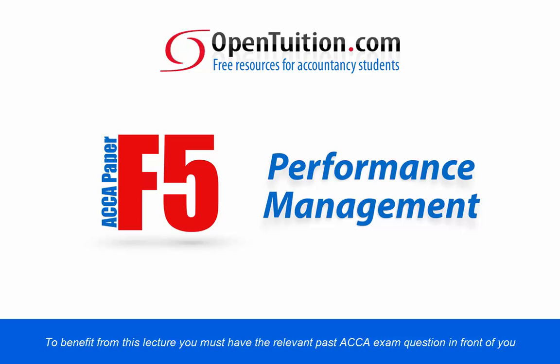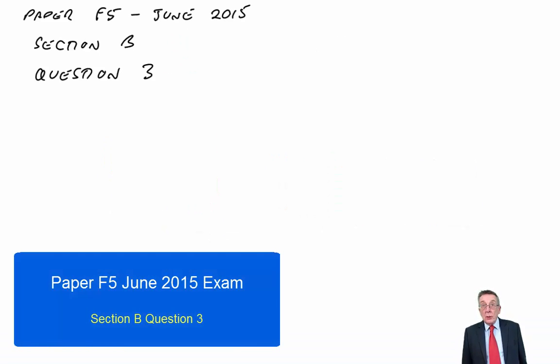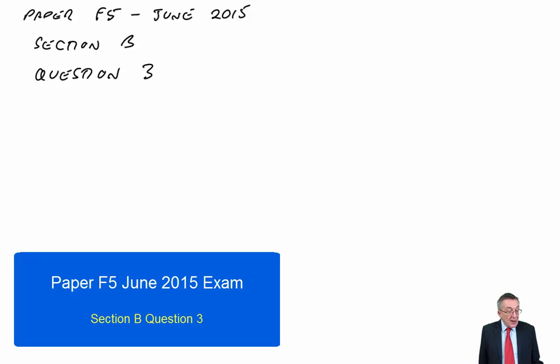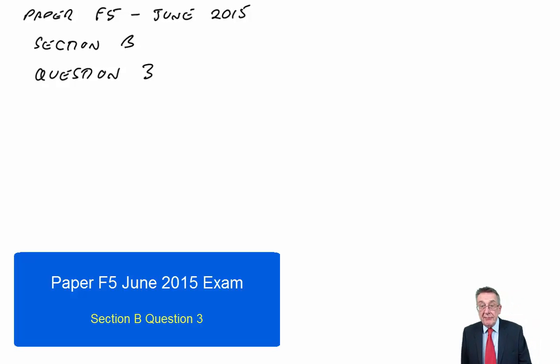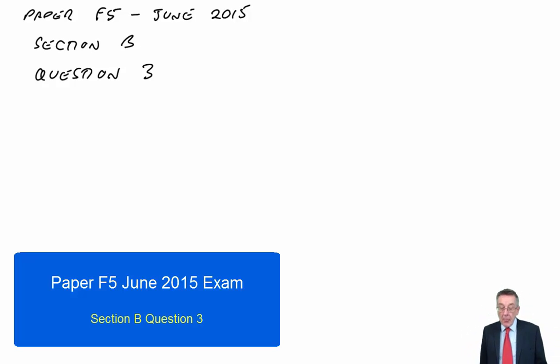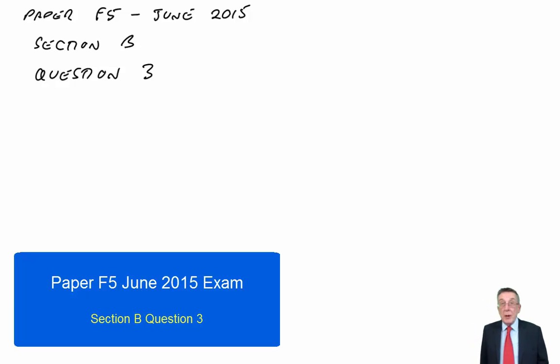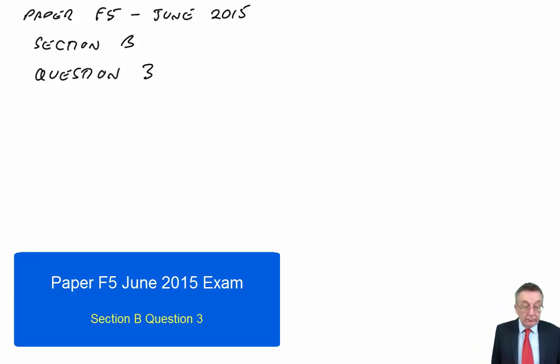This lecture is presented by John Moffat of OpenTuition. For other free lectures visit OpenTuition.com. We're going through the June 2015 Paper F5 exam, in the middle of Section B, and I'm going to now go through question 3.